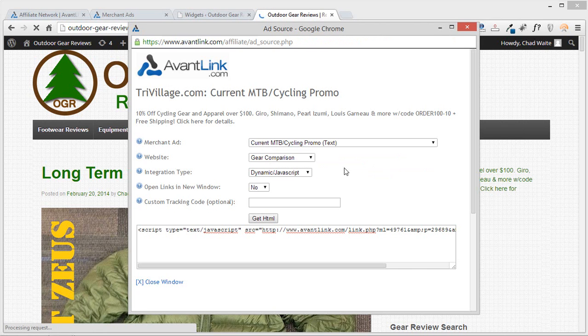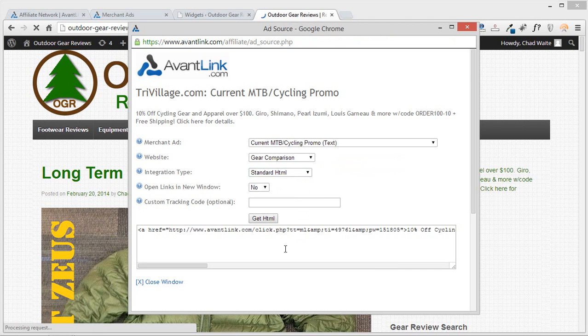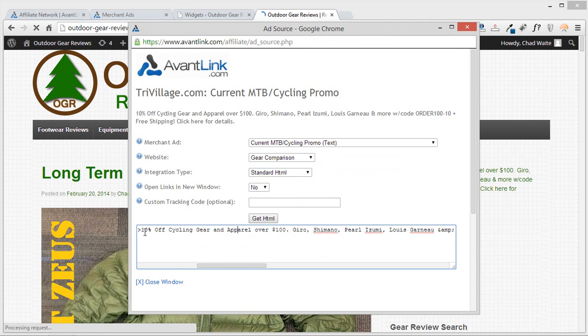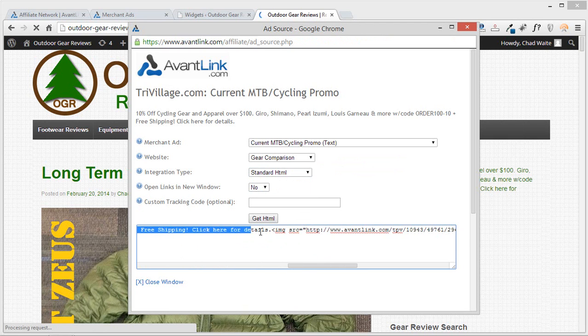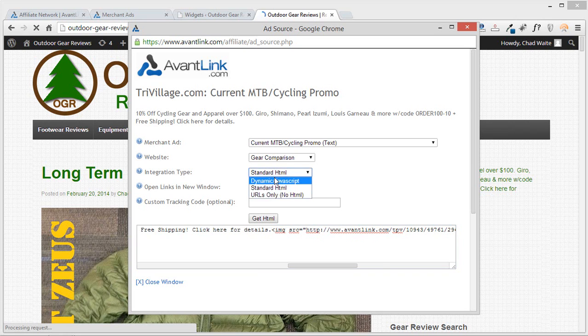If you do use, for example, the alternative option, the standard HTML, unfortunately, that ad text is hard-coded onto your site. So this ad text will actually be put on your site and if the merchant makes a change to that ad, there will be no update made automatically on your site.